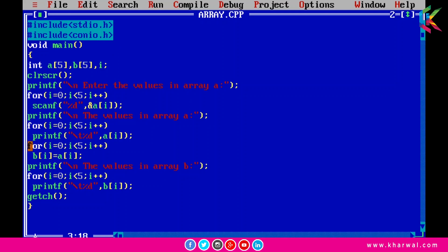Using this for loop: initially when i is 0, the condition 0 less than 5 is true, so a[0] will be assigned to b[0], then i++ is executed. When i is 1, the condition 1 less than 5 is true, so a[1] will be assigned to b[1]. This process continues until all elements from array a are assigned to b. After that, we print each element from b using this for loop.